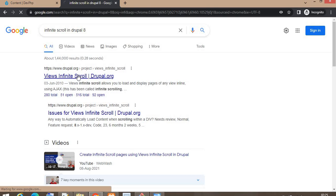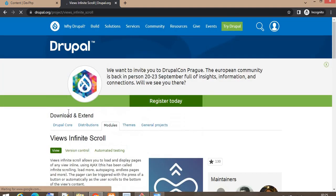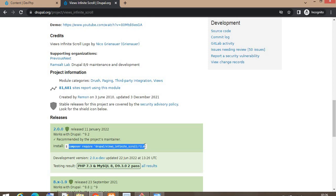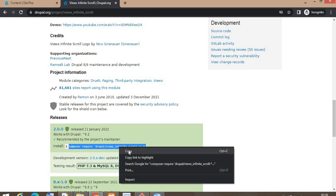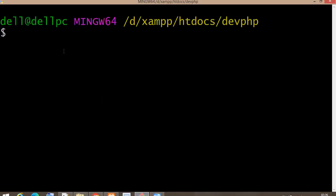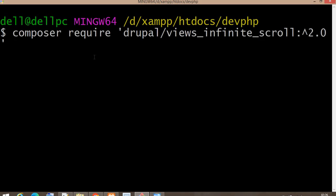To download this module, click on the URL and use Composer. Copy the command and paste it in the root directory of your project, then press Enter. It will now download the Drupal Views Infinite Scroll module.